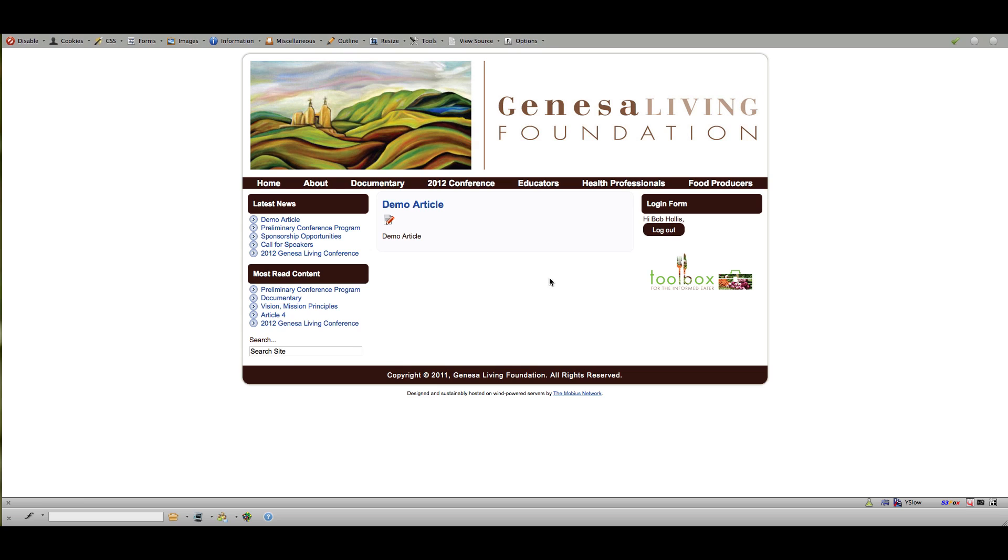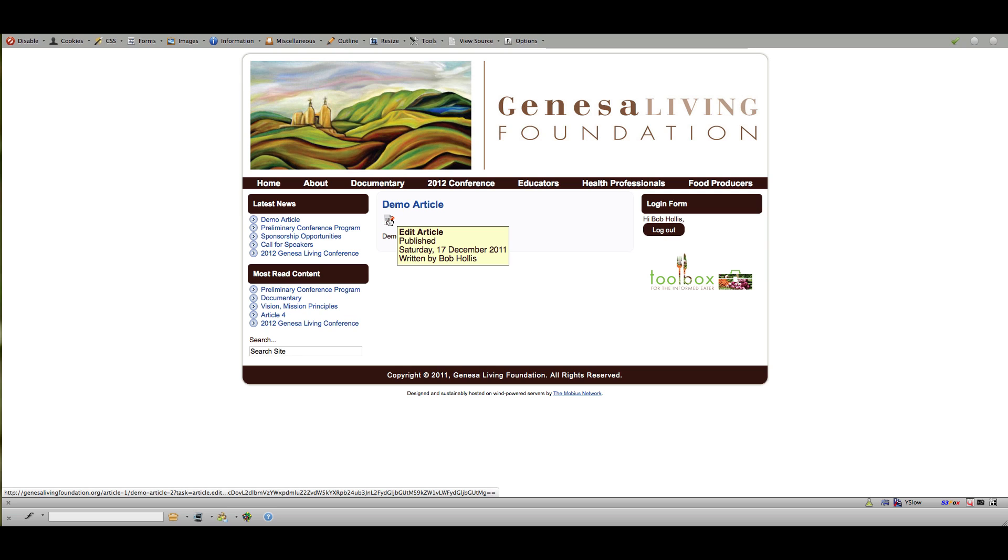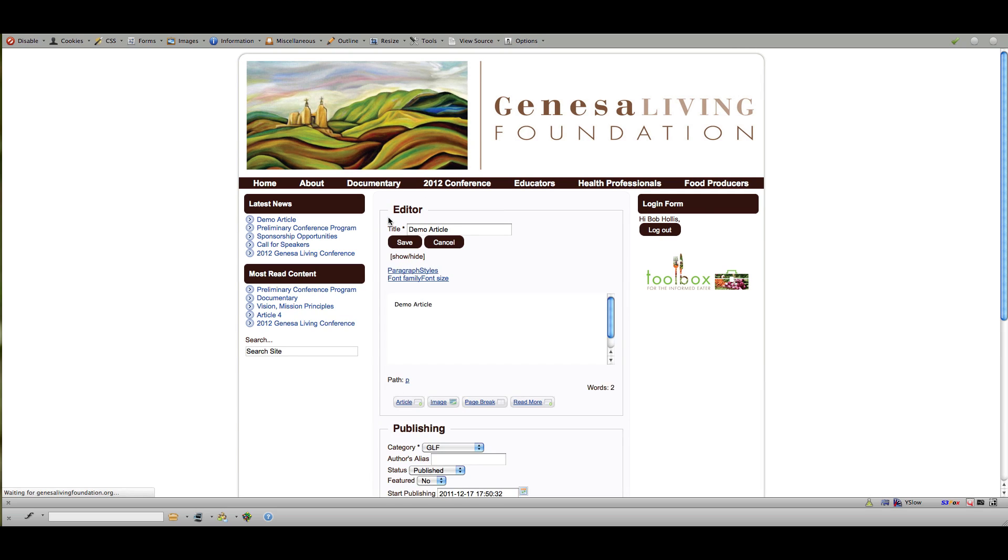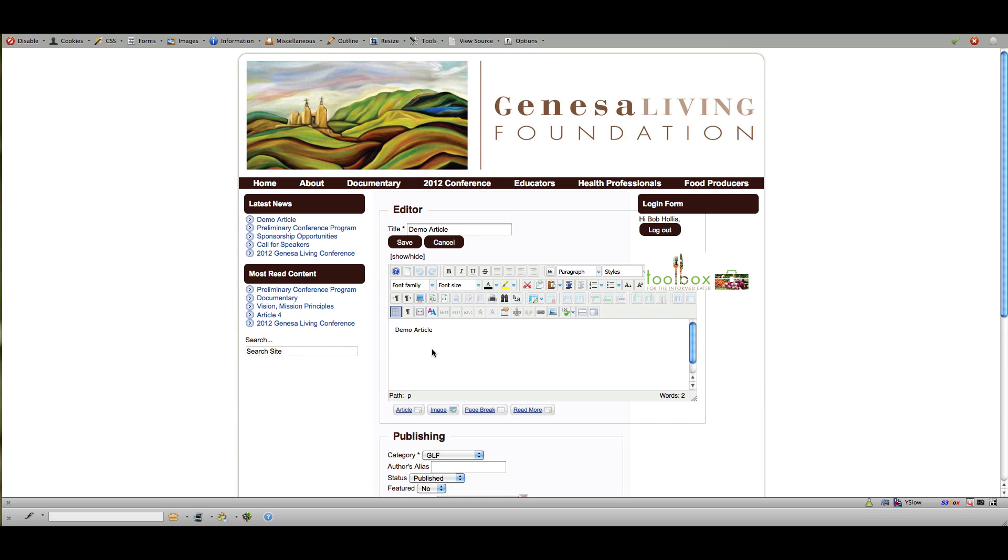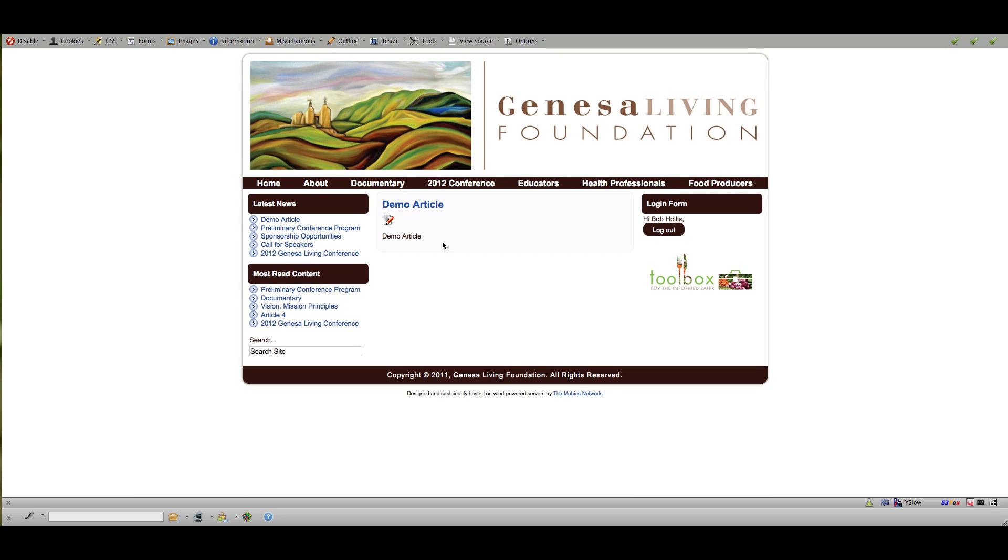Now, once again, because I'm logged in as an administrator, I can click this edit article button and that will allow me to edit further from the front end if I'd like to. And that is how you create content on a Joomla 1.7 website.